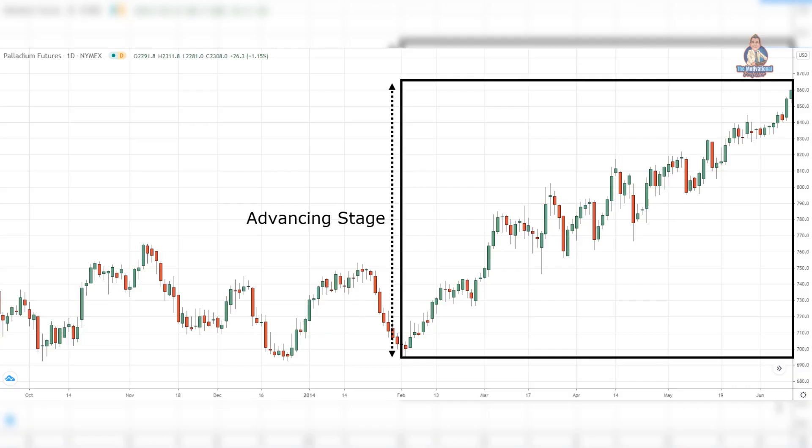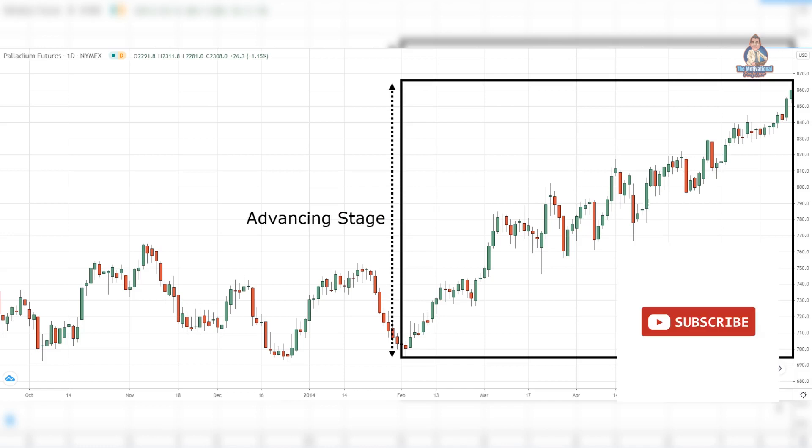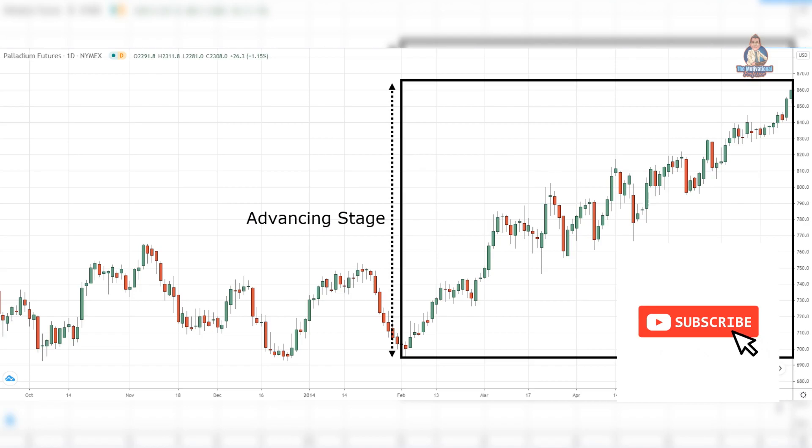Advancing stage. The advancing stage is an uptrend with a series of higher highs and lows. At this stage, most traders can recognize the trend and are looking for buying opportunities.